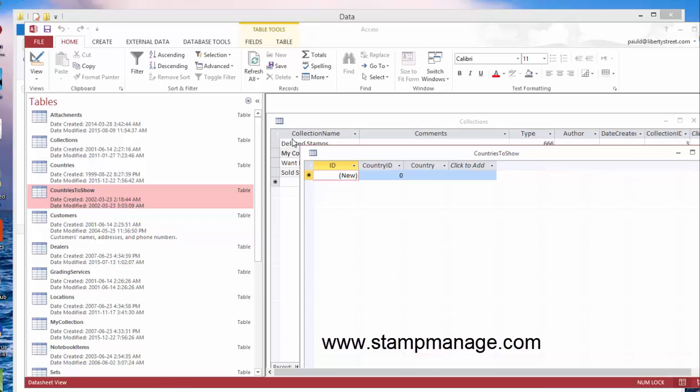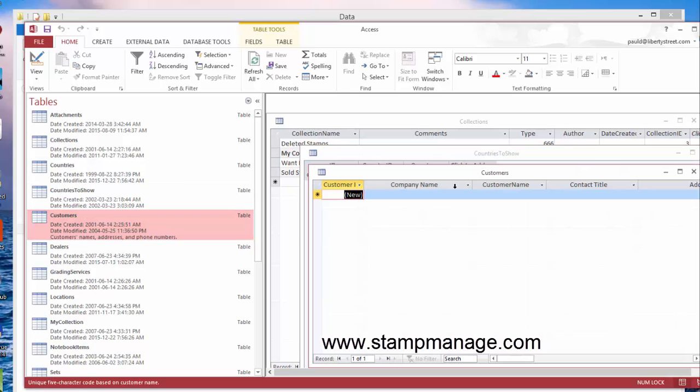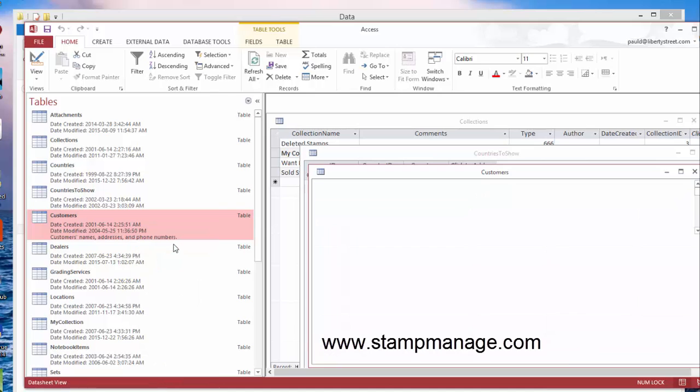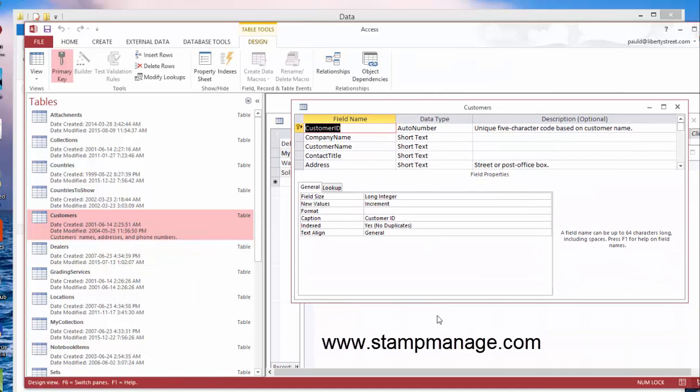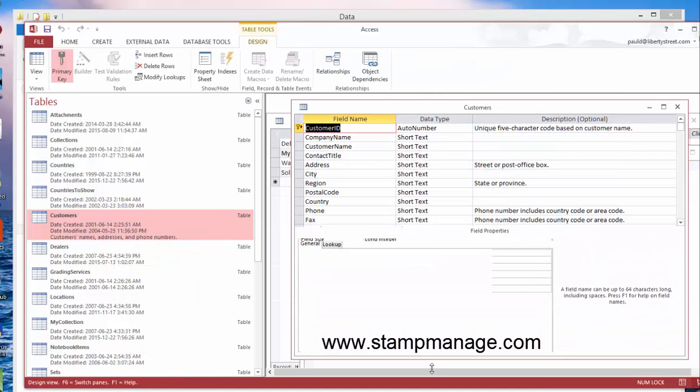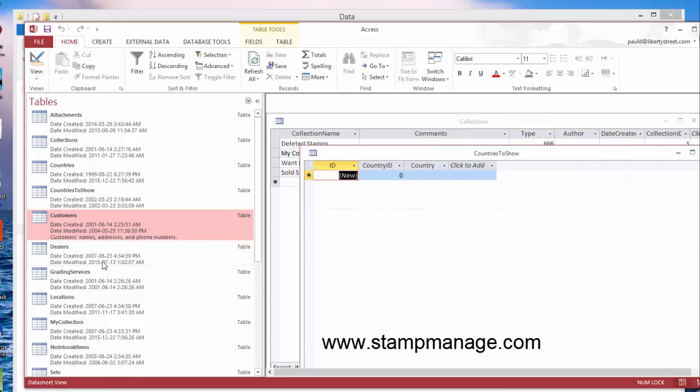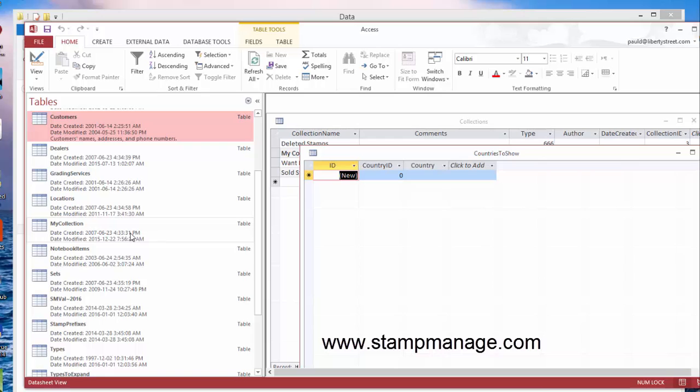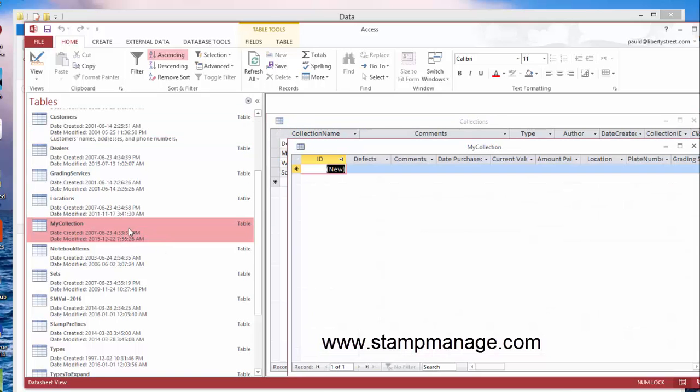Customers: if we right mouse click and select Design View, you can see the field structure for each table. For the customers list, we have the usual type of fields: name, address, city, region, etc. Same with dealers, grading services.